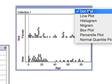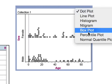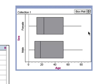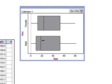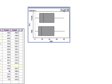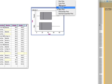I can change the dot plot to a box plot. This shows that the median age for the women is higher than the median age for the men. I'll change it back to a dot plot.